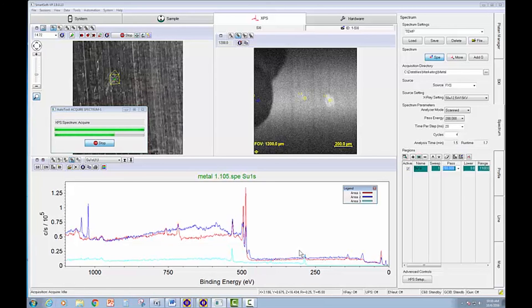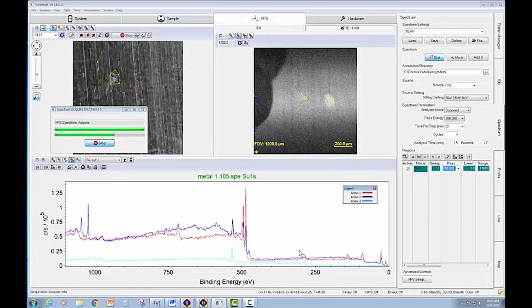So you can see very quickly, we can put in essentially an unknown sample that we think might have some localized features, find them, and identify them using multipoint spectra.